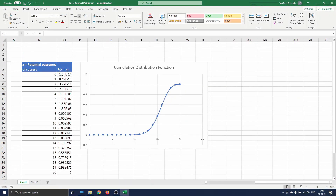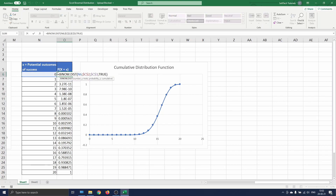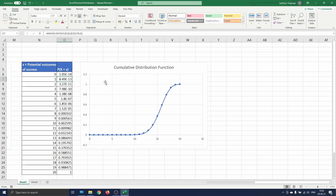We have already prepared this in our Excel sheet. We have copy-pasted our first table for the probability distribution function but changed the last argument in our BINOM.DIST function to true. As you can see, the cumulative distribution function shows the probability that the actual number of successes after our 20 trials is smaller than or equal to each potential number of successes.